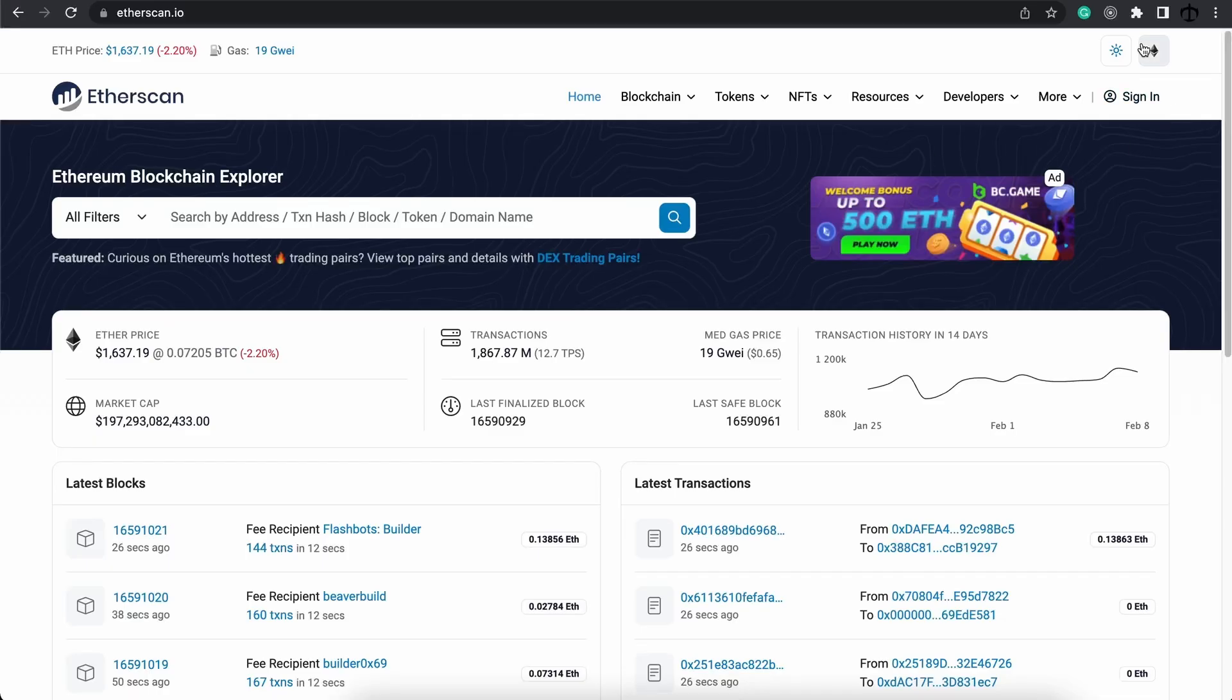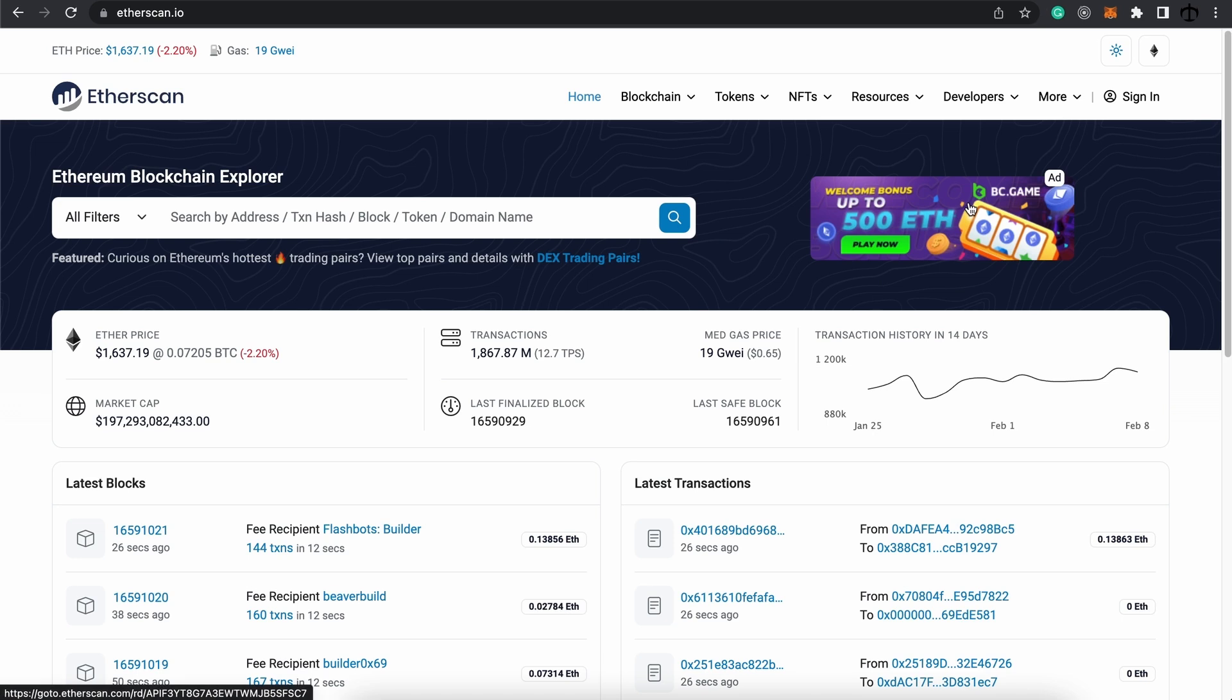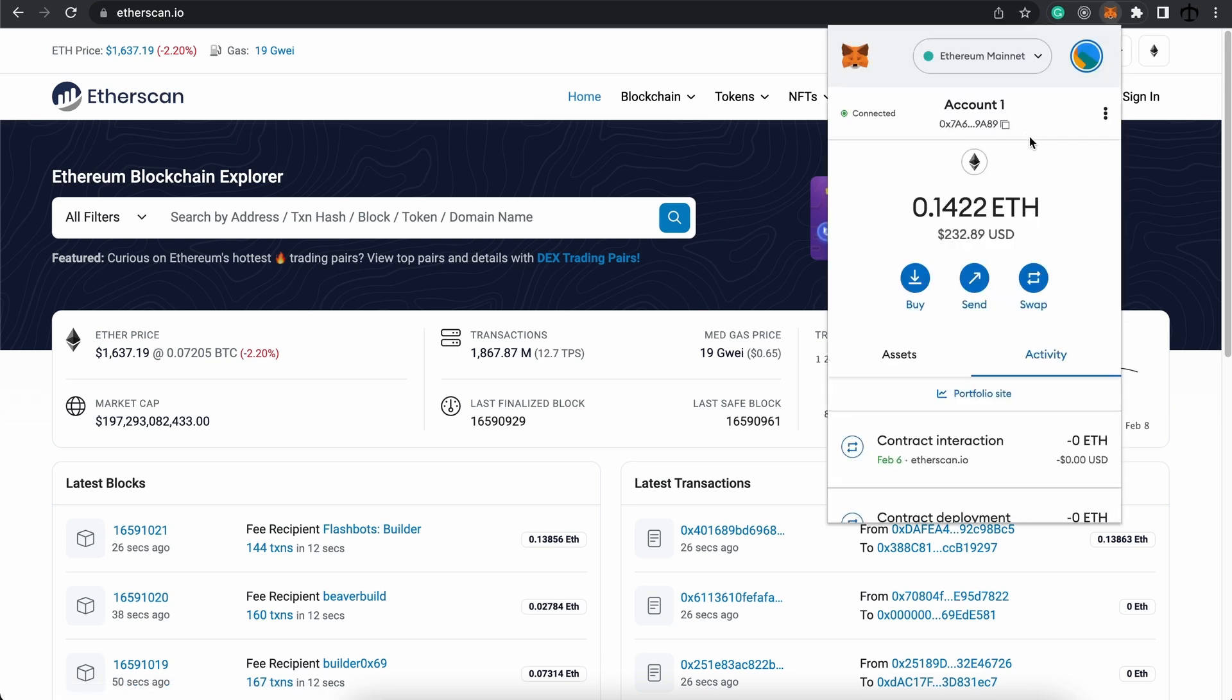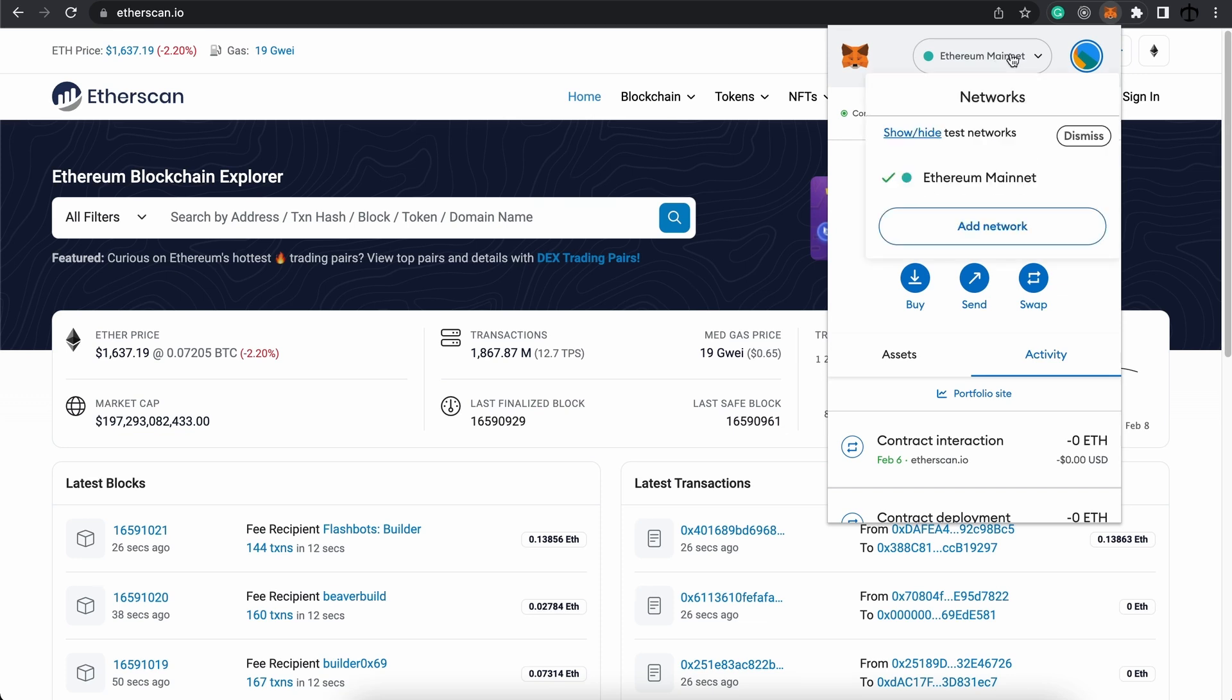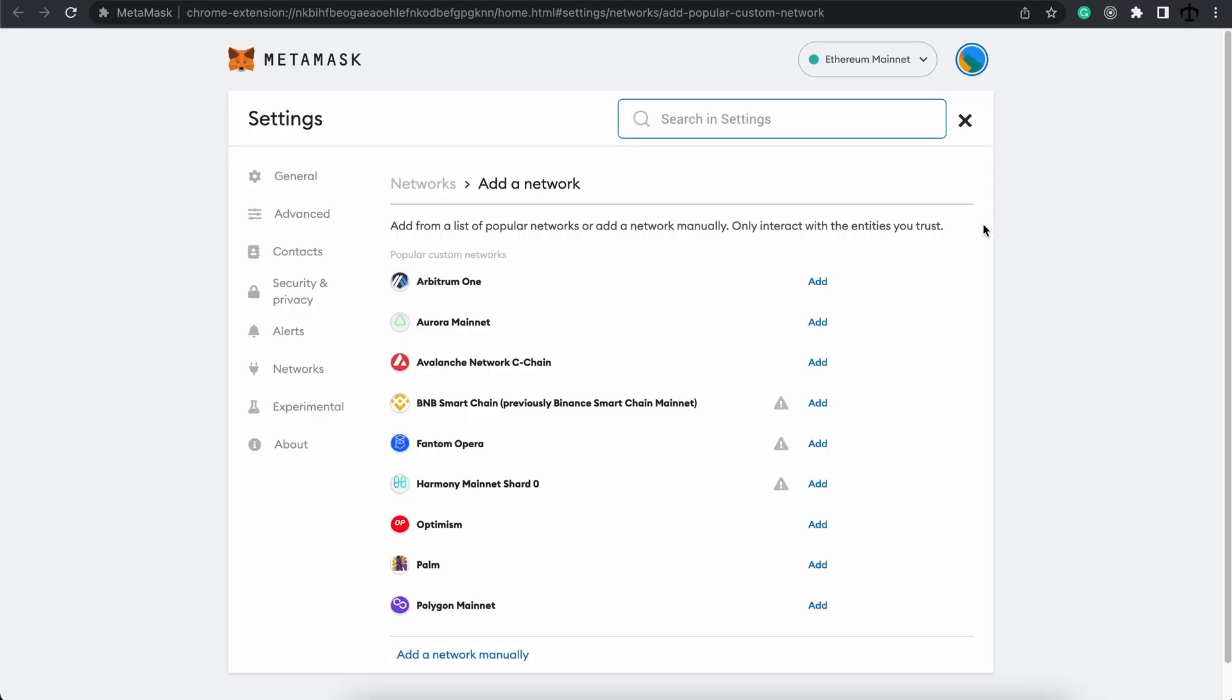To add another network to MetaMask, we can open our extension. We can see that currently we are on the Ethereum mainnet, and here's our ether associated with the main network. To add another network, we can click on this drop down and click on add network. This will take us to MetaMask settings.